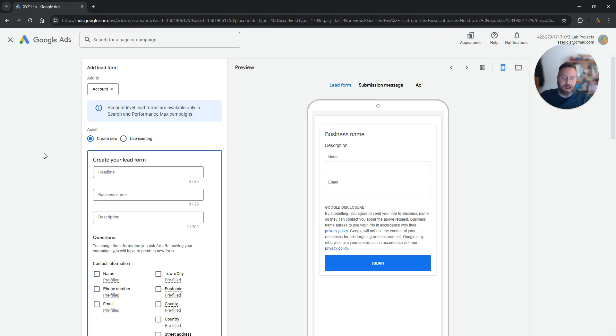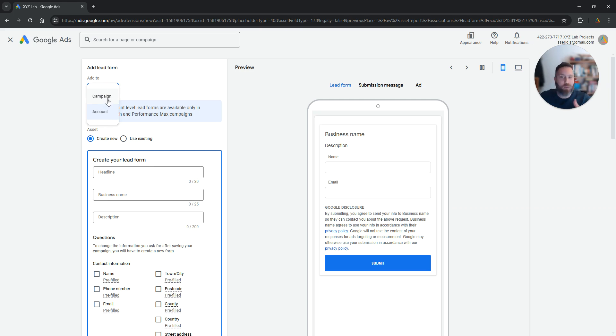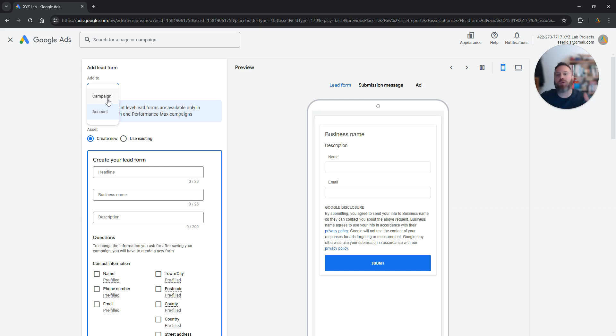Now you can attach a lead form to the entire account which means that it can be inherited by all your campaigns, or you can attach a lead form to different campaigns and that's very useful because maybe you have multiple products or services and you want different campaigns to have slightly different lead forms. So that's up to you to decide.